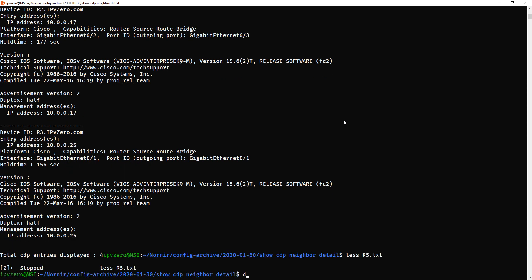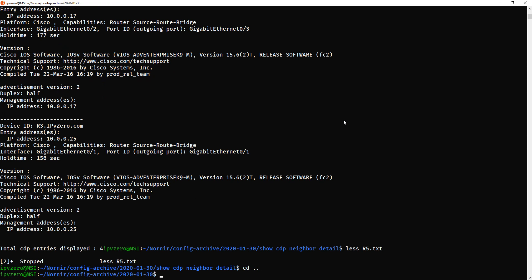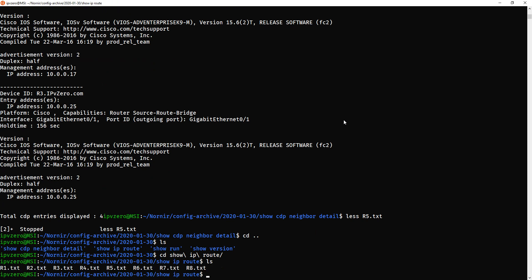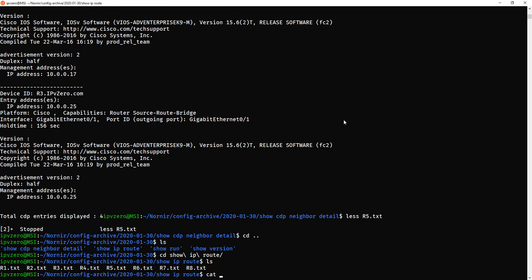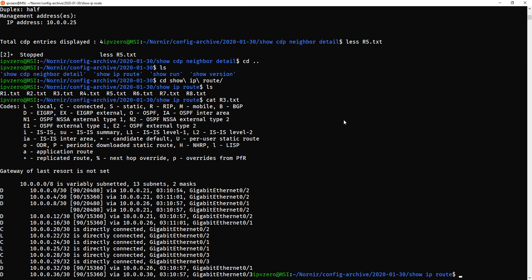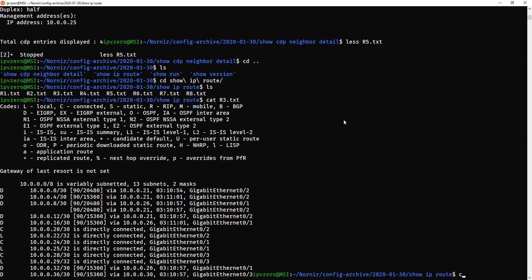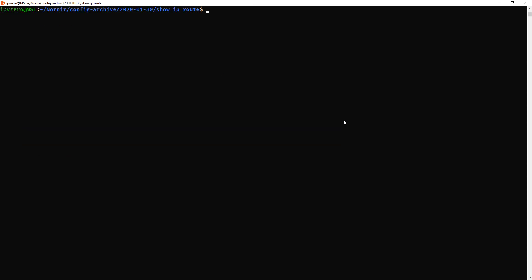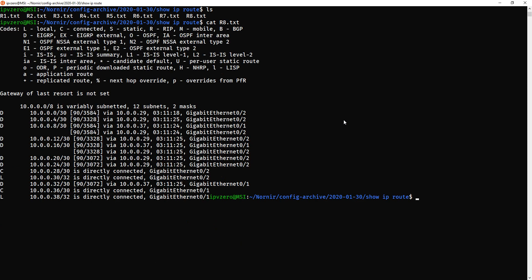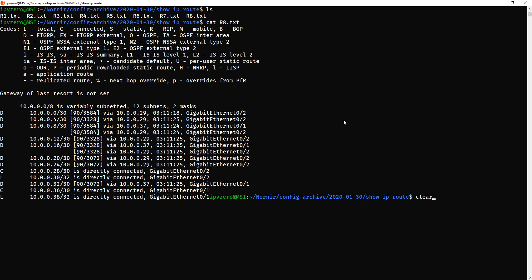And if we go back out, we do an ls, we could go into a CD show, and we do IP tab. Go to the IP route. And we do a cat R3. This is the routing table for R3. And we do a cat R8. That's the one for R8.